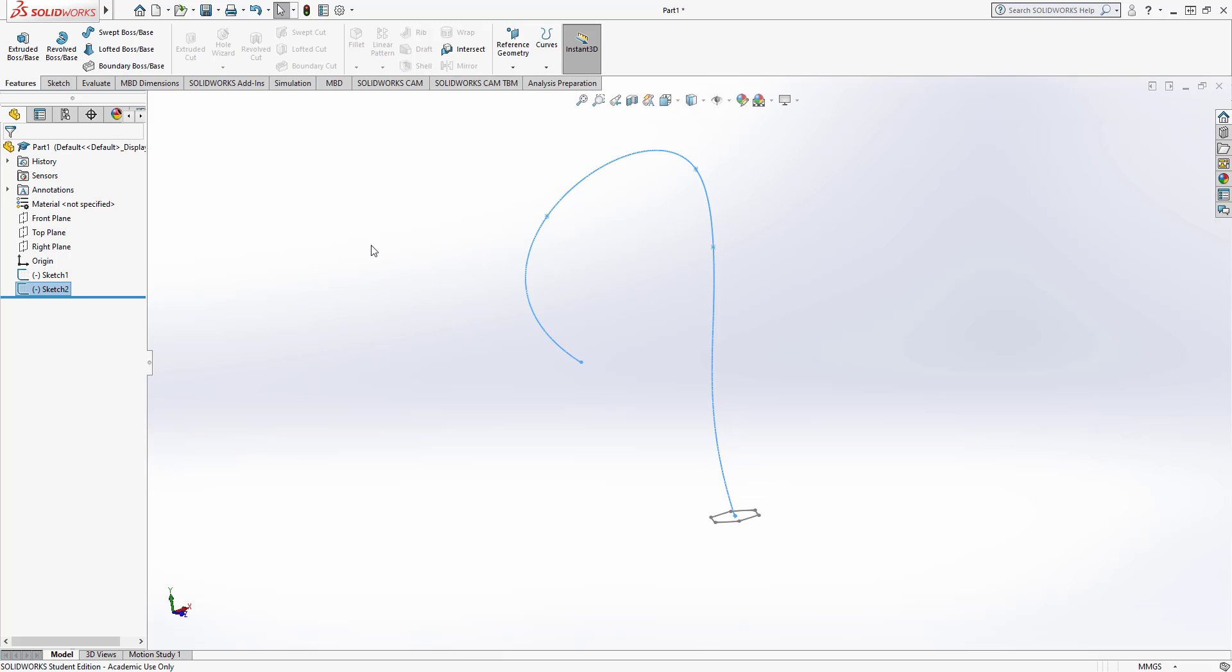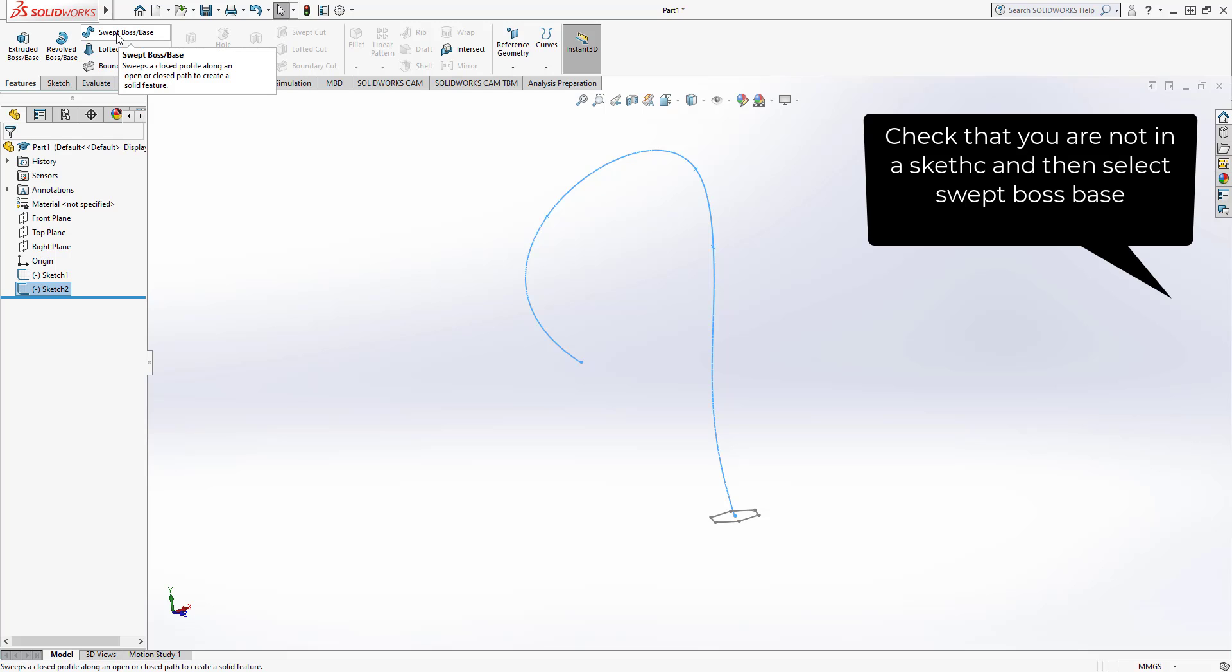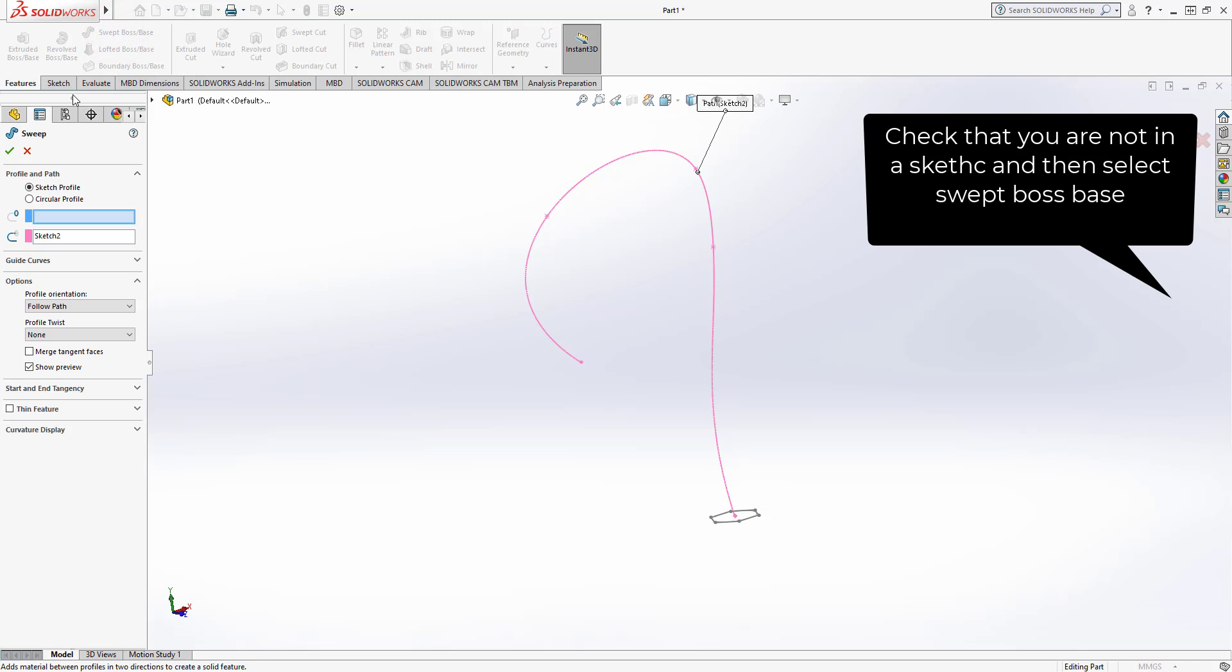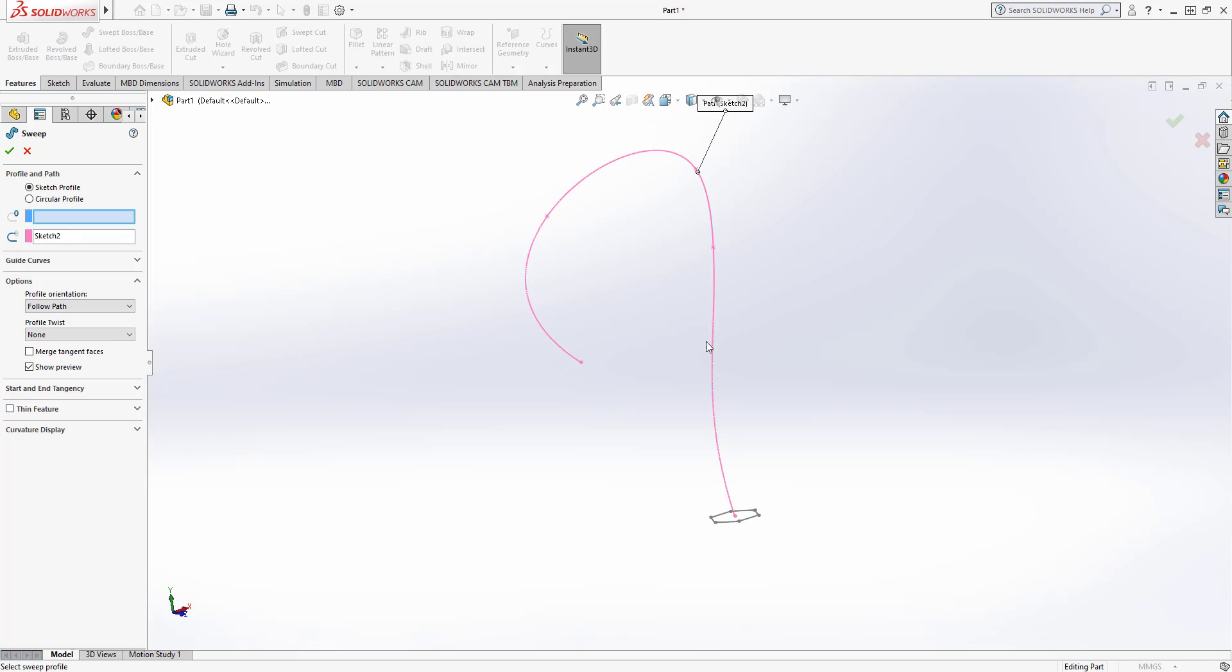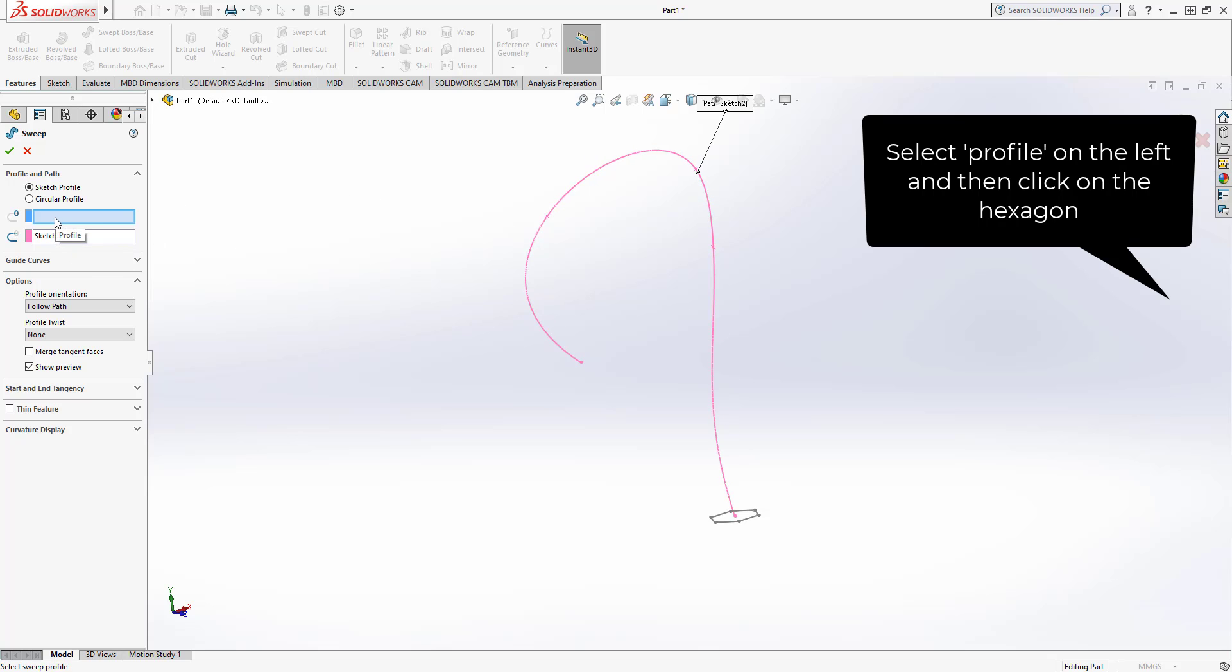So I'm now not in a sketch and at this point I'm going to go to swept boss base on the top left, the features panel. It's already selected the path so it's already said sketch 2 is going to be the path that it's going to sweep along. Now I need to select the profile, so I select the profile on the left.